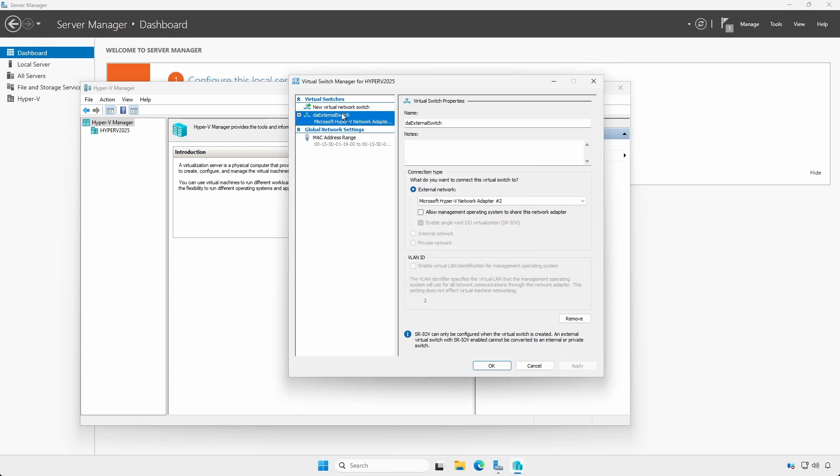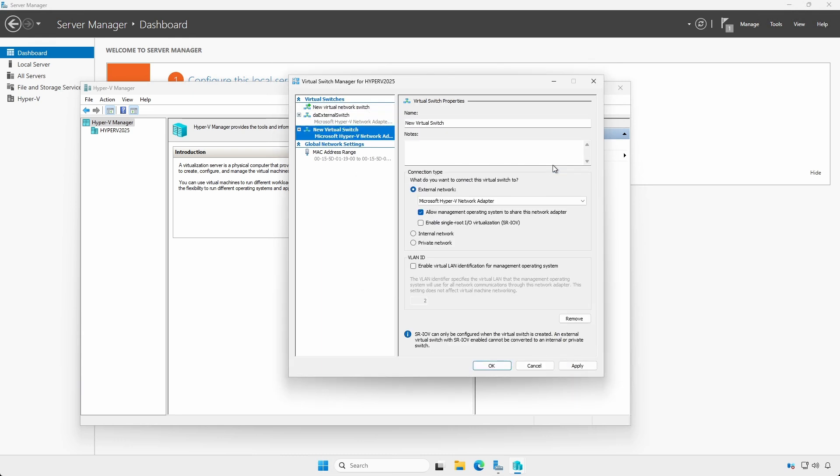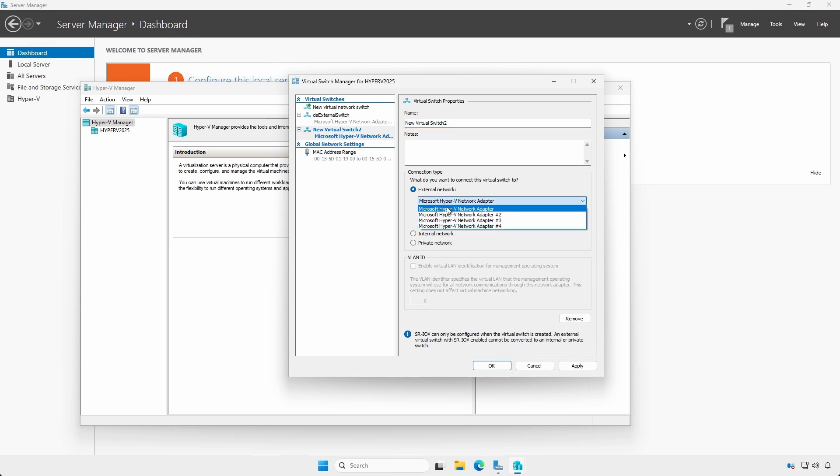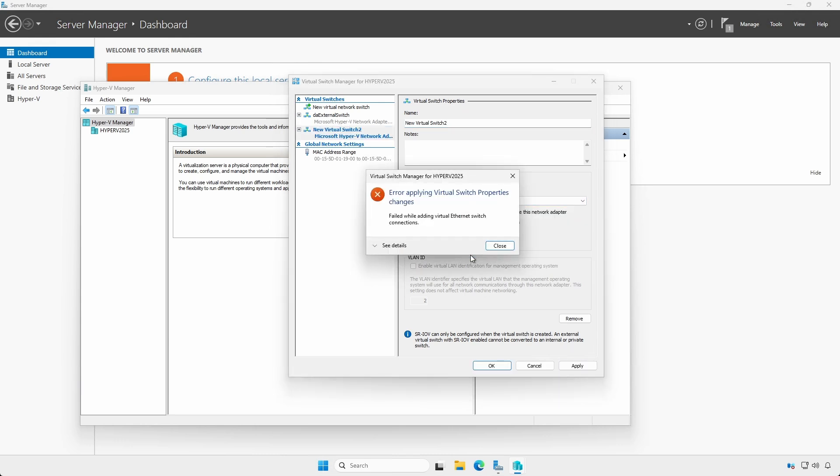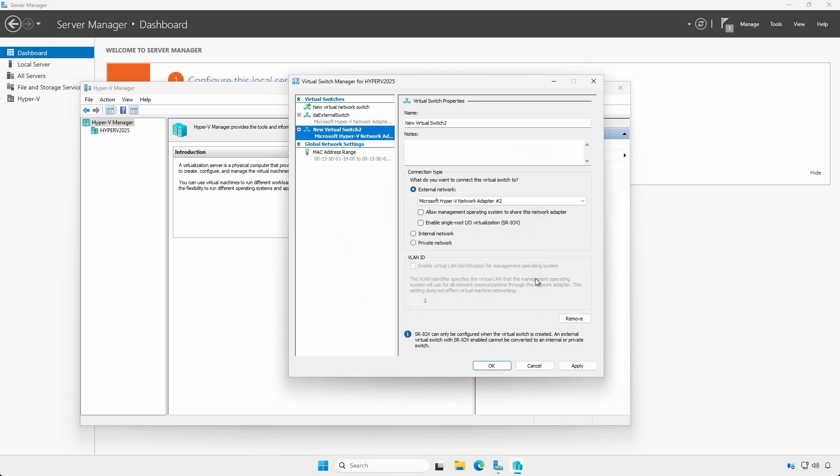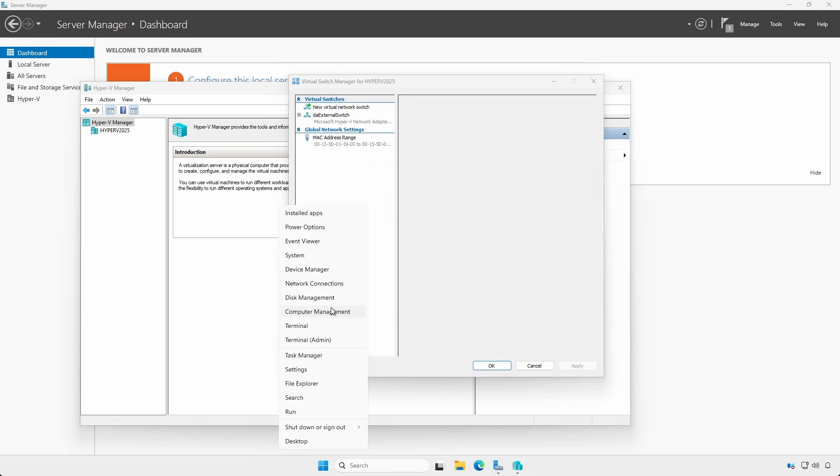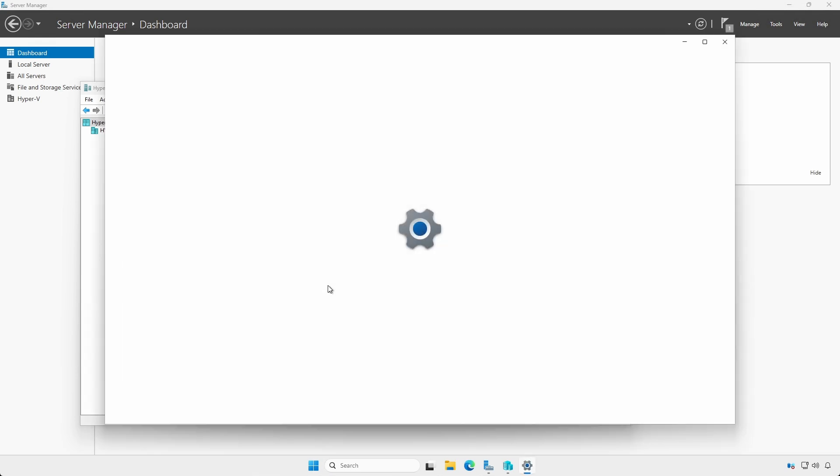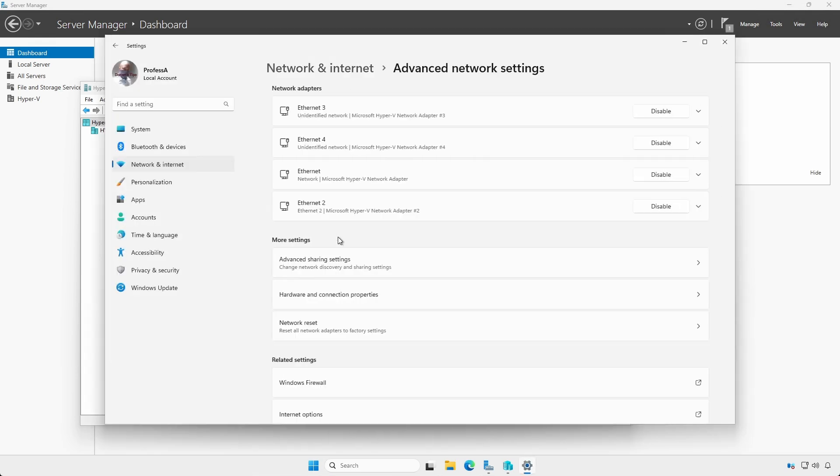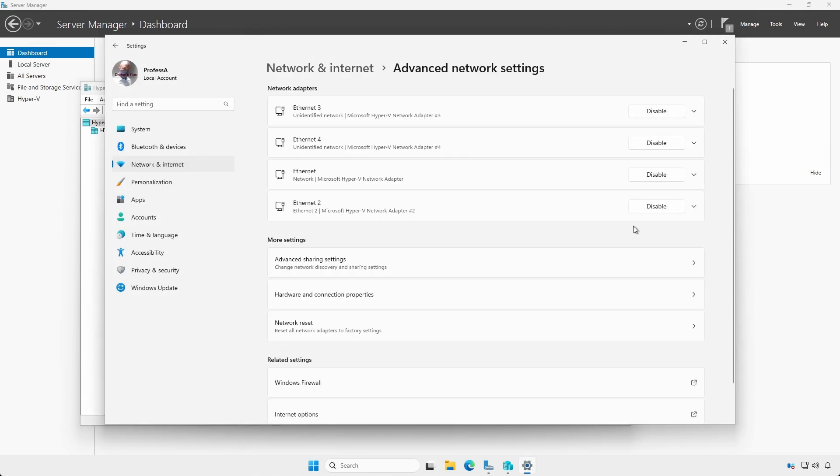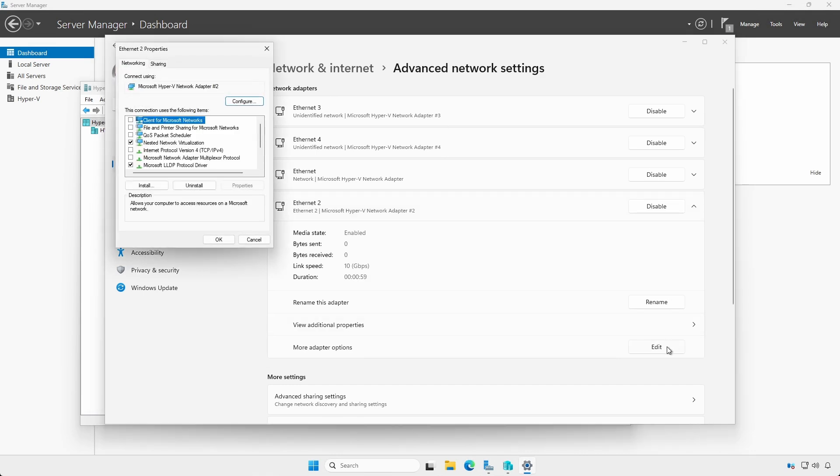You can only bind one external switch to each physical adapter. Attempting to use a physical adapter already bound to a switch will result in an error. Right-click Start, open Network Connections, Advanced Network Settings, and click the drop-down arrow for the external adapter. Click Edit under More Adapter Properties and Notice Bindings.